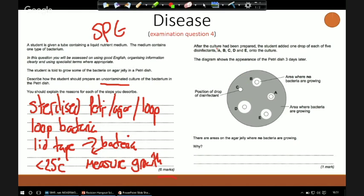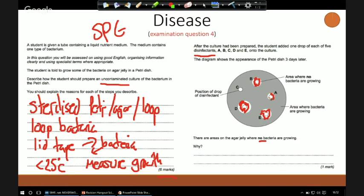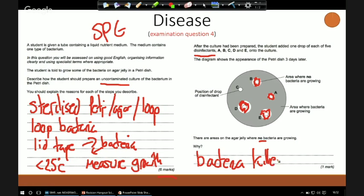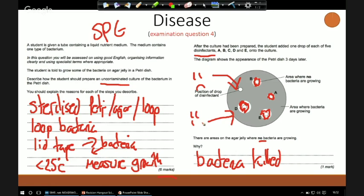For question 4 continued: a culture has been prepared and the student adds one drop of each of five disinfectants. The diagram of the petri dish three days later shows areas on the agar jelly where no bacteria are growing. Why? Quite simply, the bacteria have been killed — the particular disinfectants have worked. Looking at the results, disinfectant C hasn't worked — there's no clear zone around it — but all the rest have, and D is most certainly the best one.